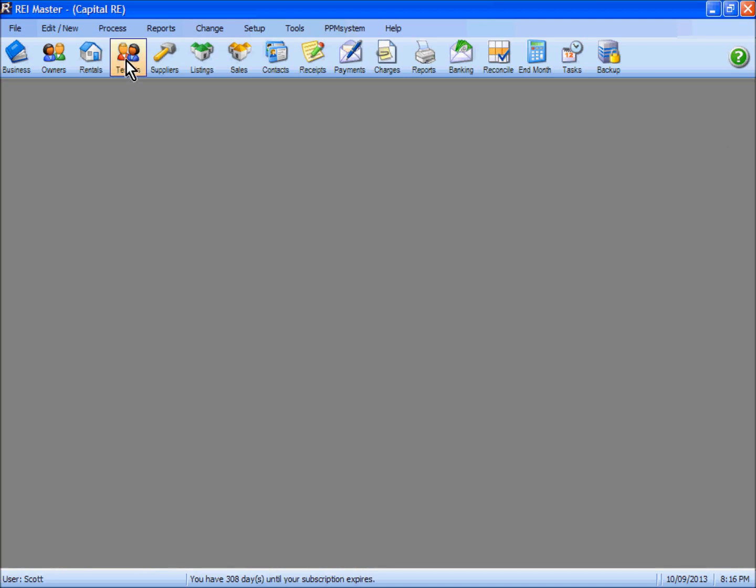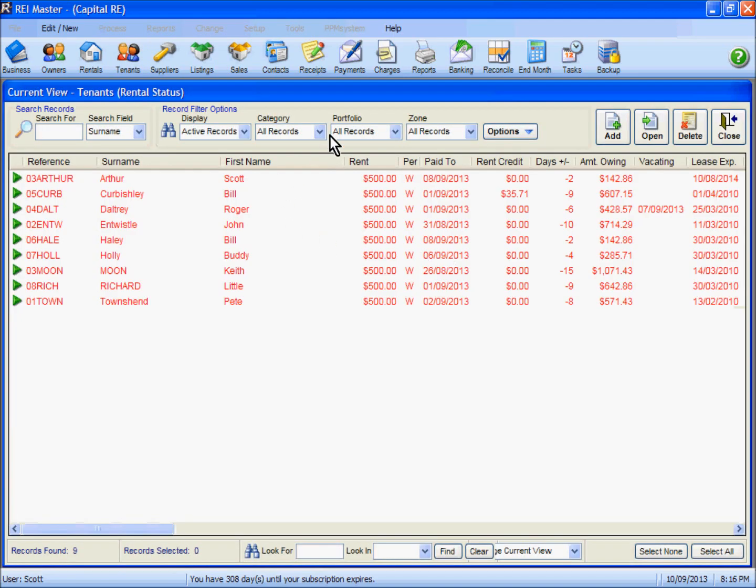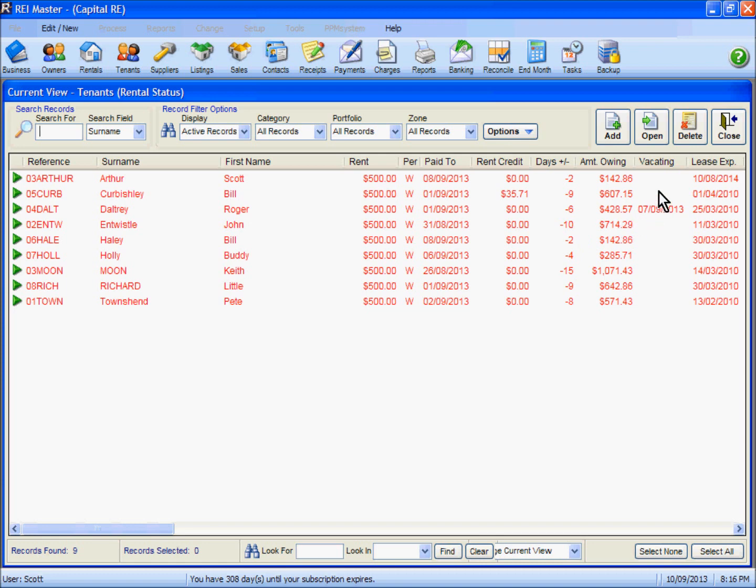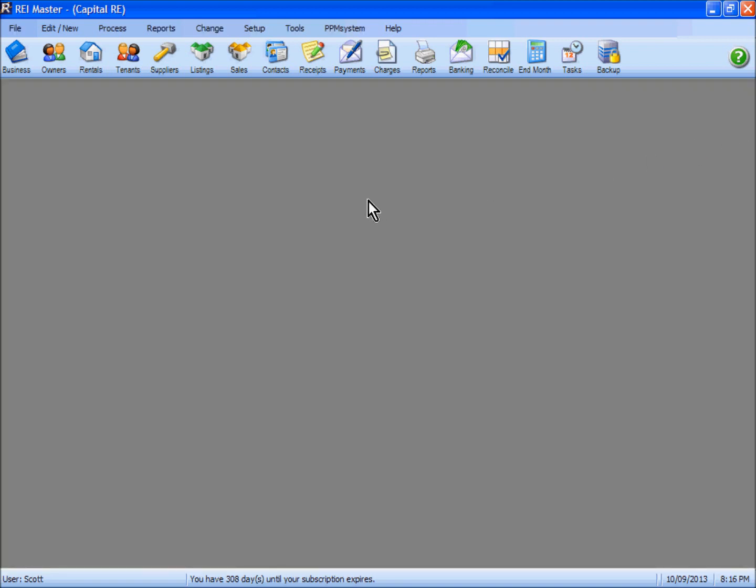The tenants one was one that I also adjusted. On this one here we're looking at the rental status for our tenants and again our search field is listed as surname. So in this video I've looked at some of the options that you can set for individual users that are set up in the program. We'll see you next time.